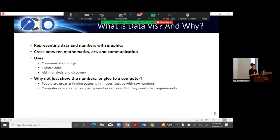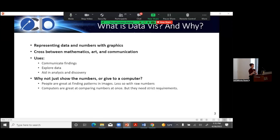We're communicating with the general public, with our technical peers, or just with ourselves when we're doing exploratory data analysis — EDA is the term you'll hear a lot. Why do we bother with this instead of just giving people a giant table of numbers? We don't give it to computers because your computer doesn't really care about your analysis — it doesn't have emotions. People, on the other hand, some of them will care about your analysis, and we're trying to talk to those people.